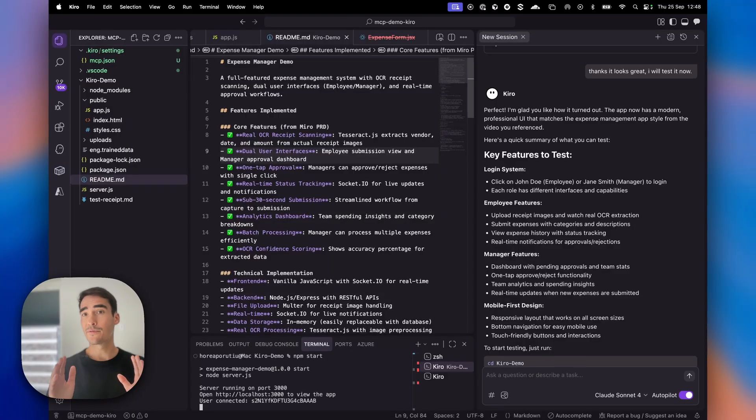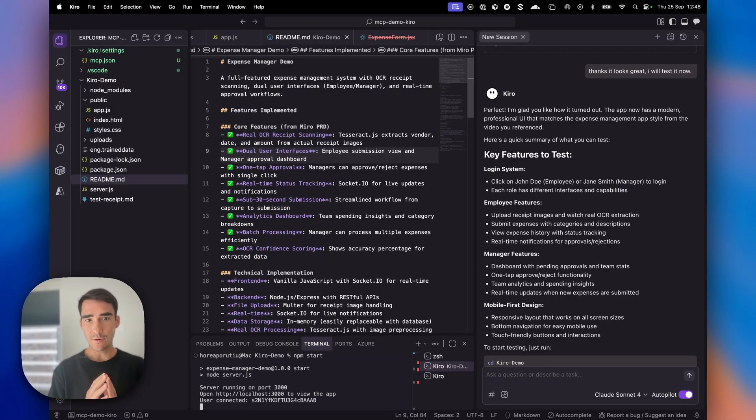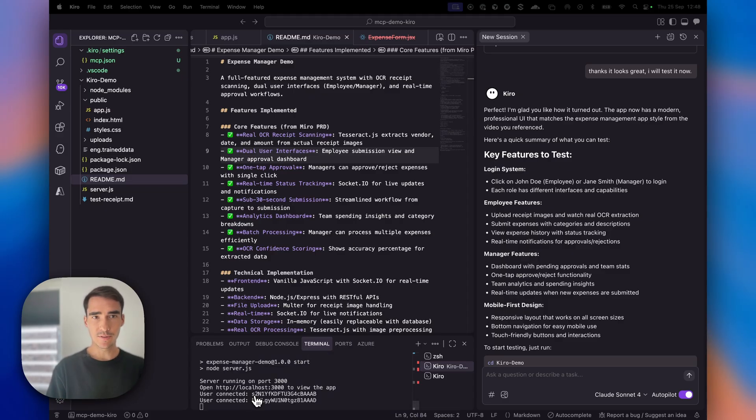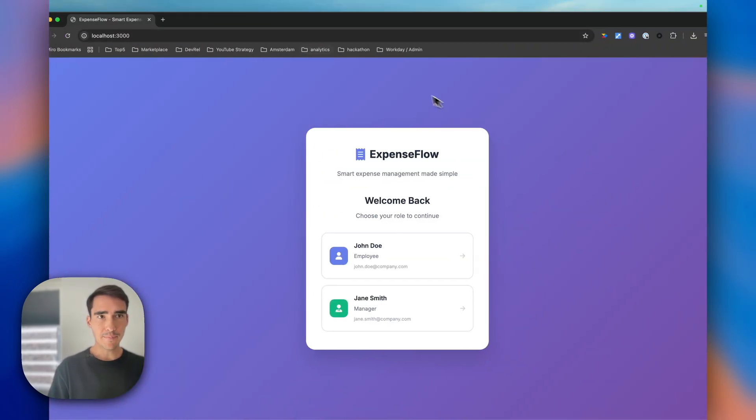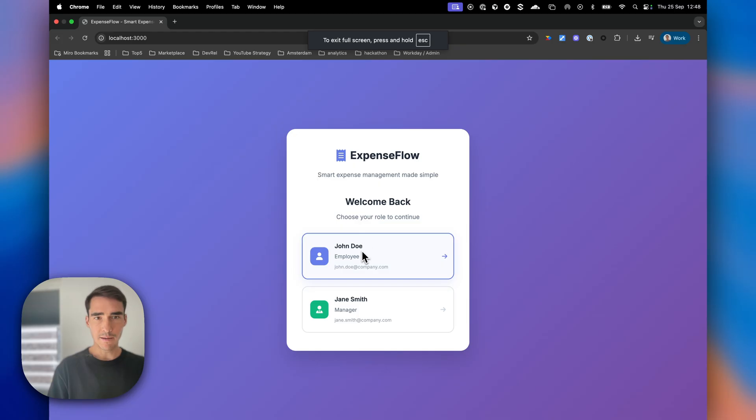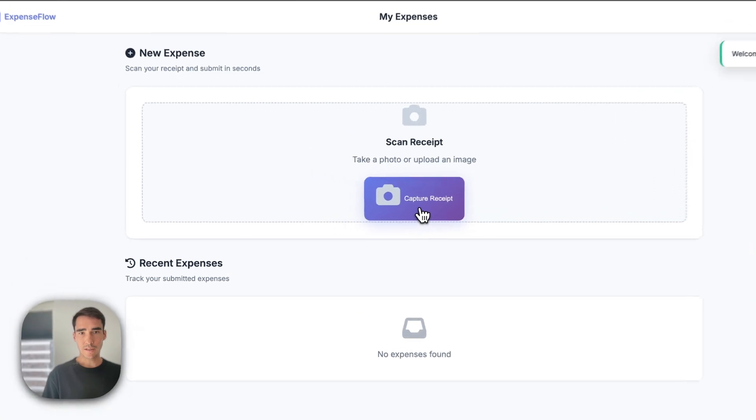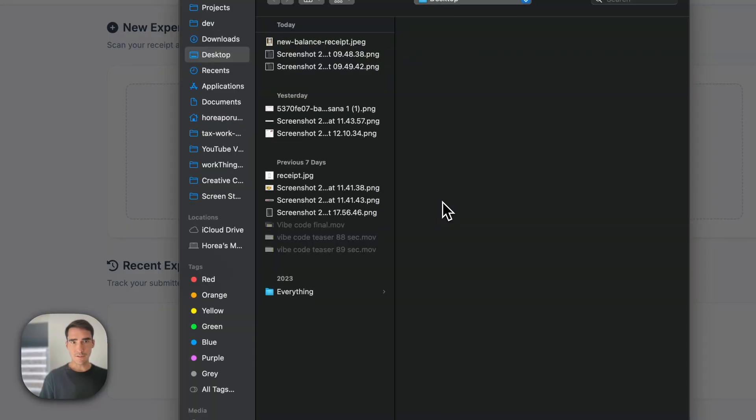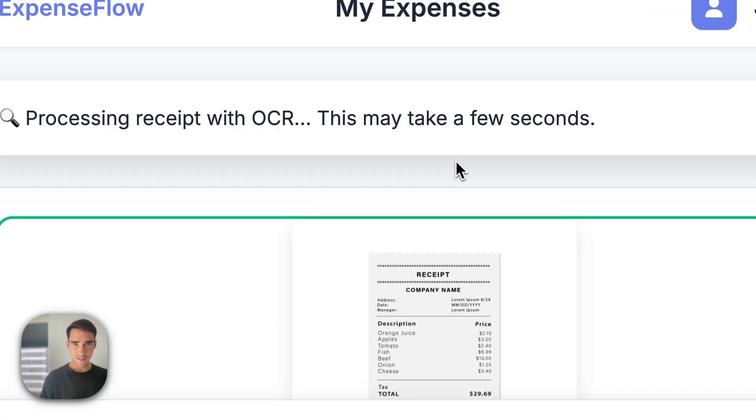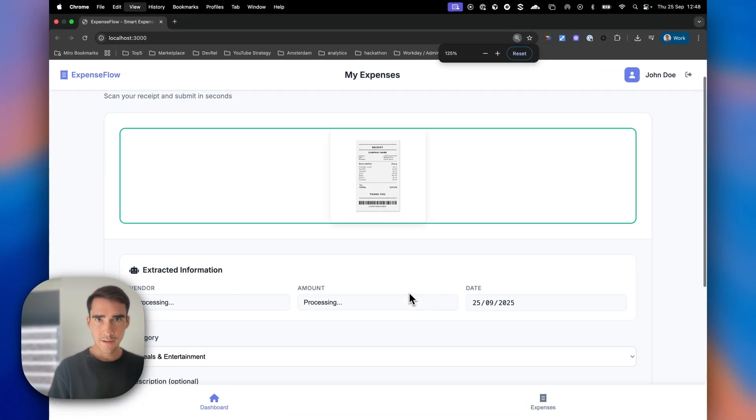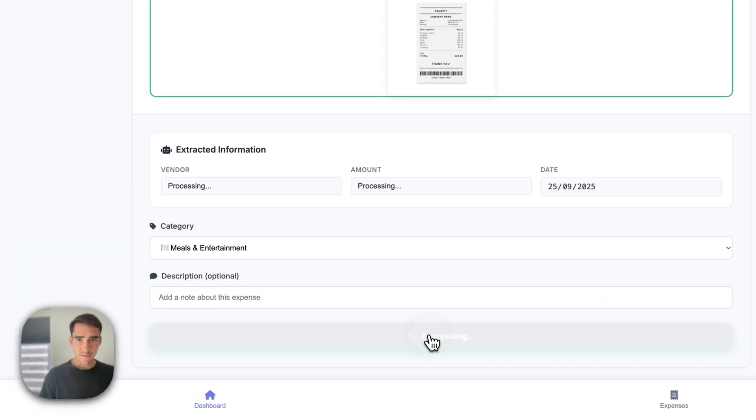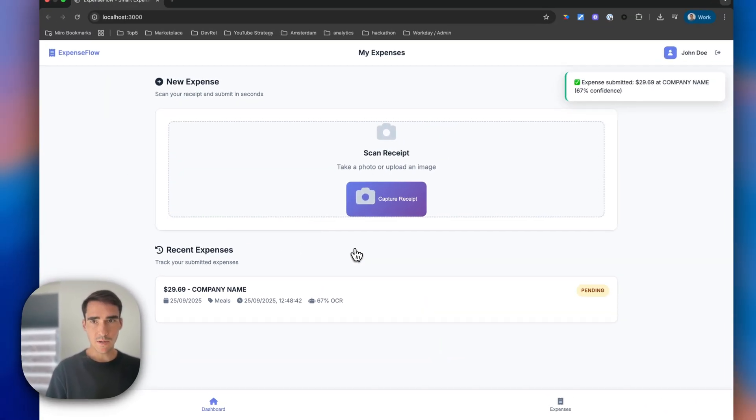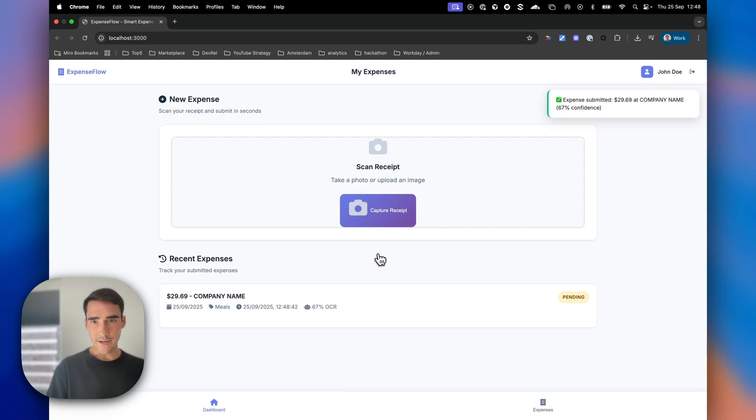Claude has finished implementing the app. I'll run NPM start and open localhost. Here is the app with a login for both employees and managers. I'm logging in as an employee first and clicking the capture receipt button. In this receipt, it's $29.69. I'll submit it. You can see it extracted $29.69 from the company name - that's exactly correct.